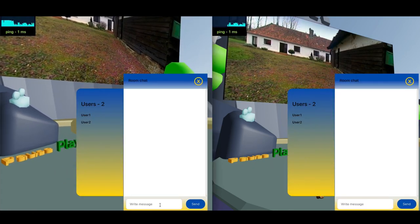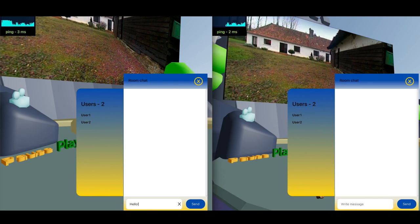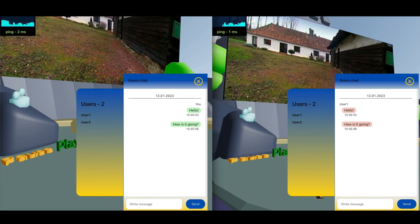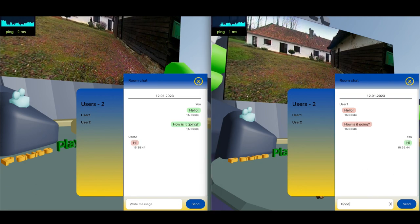Now we can open our chat and write some messages. What a nice conversation. That's the idea of our demo. Thank you for watching.